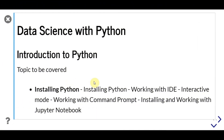Welcome to this tutorial. In the last video, we learned about installing Python, different ways to execute a Python program, and installing and working with Jupyter Notebook.